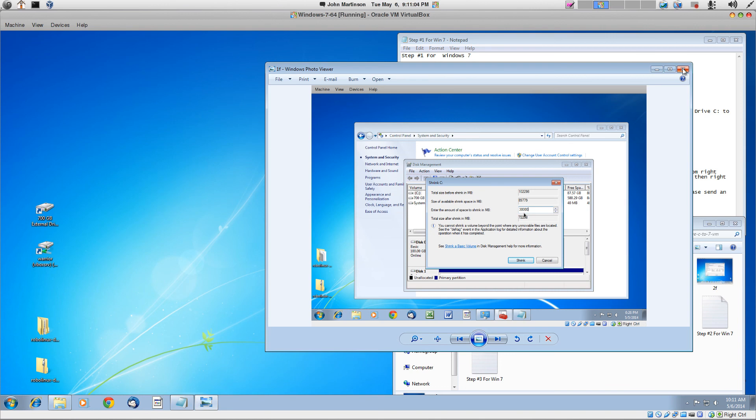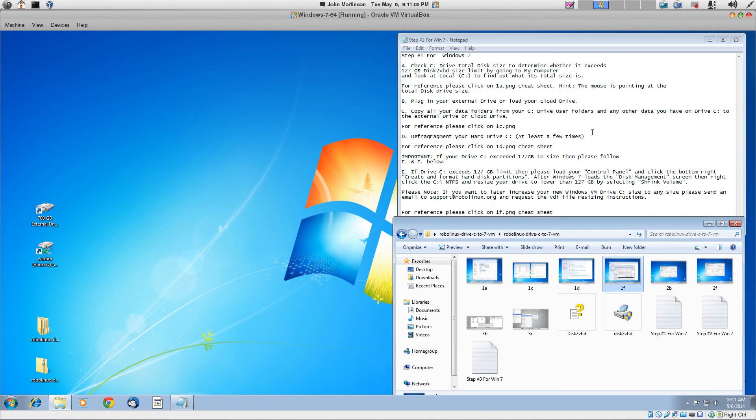And that is going to conclude the step one video for Windows 7. I will see you or hear you or I will talk to you on step two video in a moment.